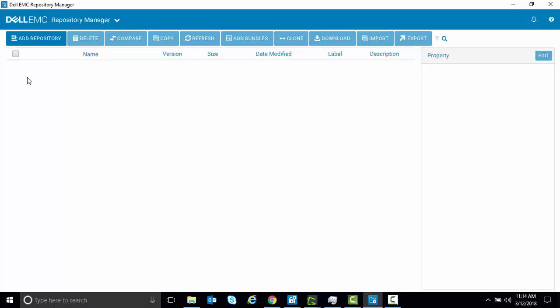How to create a new repository that uses an older catalog as its base catalog with Dell EMC Repository Manager version 3.